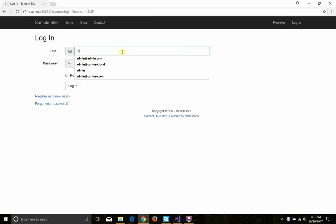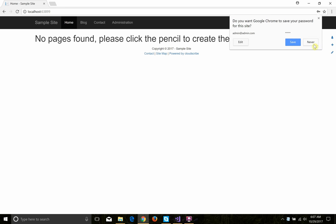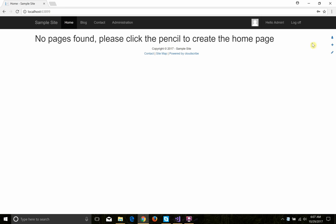The default credentials are admin@admin.com and the password admin. So I'm just going to log in. The browser wants to prompt me to save my password, which I'm not going to do. Now that I'm logged in, you notice the message changed, saying there's no pages found — click the pencil to create the home page. So I'm going to go ahead and do that.